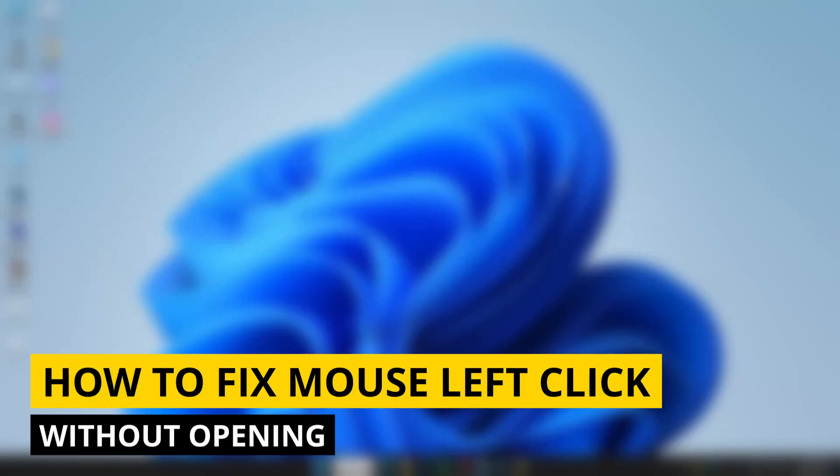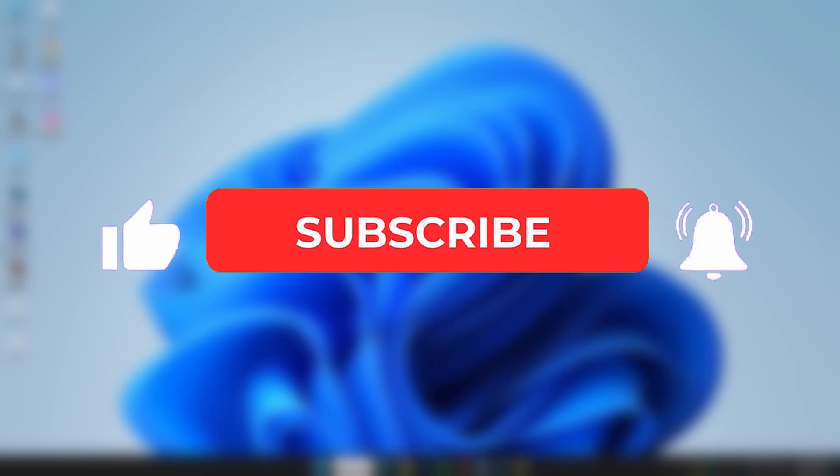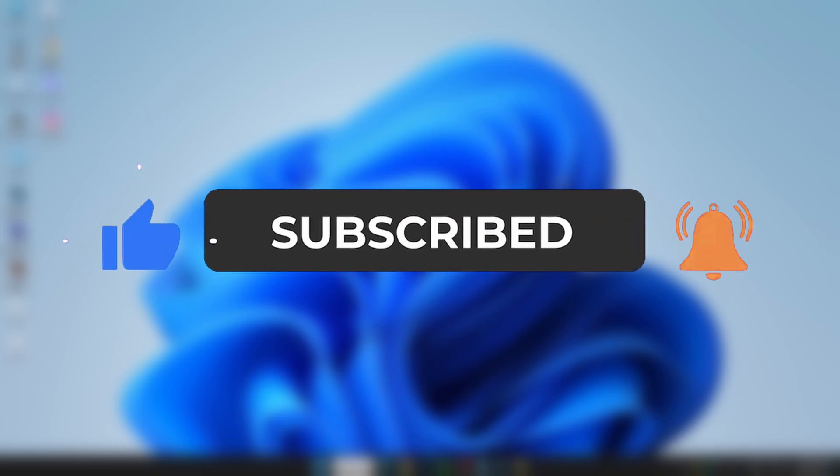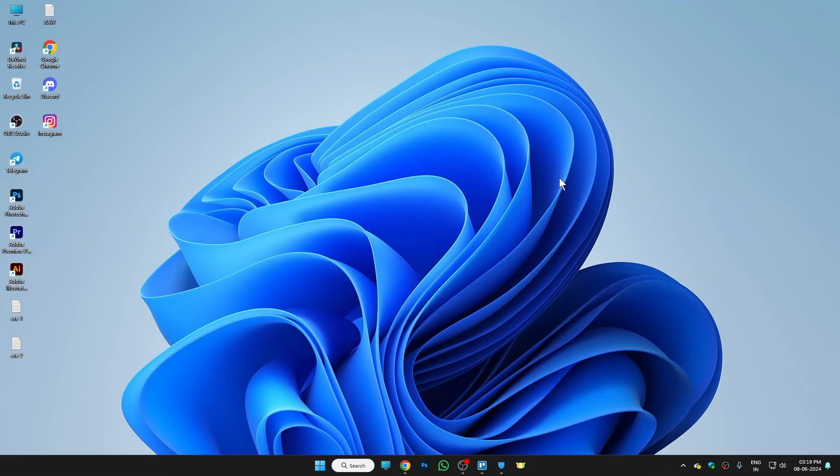Hi guys, in this video I'll show you how to fix a mouse left-click which is not working properly. If this video helps you, please consider subscribing to my YouTube channel and liking the video.